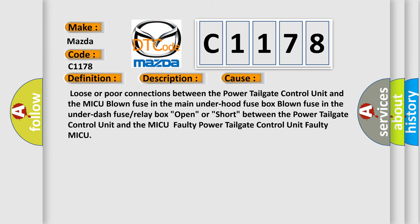This diagnostic error occurs most often in these cases: Loose or poor connections between the power tailgate control unit and the MICU, blown fuse in the main under hood fuse box, blown fuse in the under dash fuse or relay box, open or short between the power tailgate control unit and the MICU, faulty power tailgate control unit, faulty MICU.